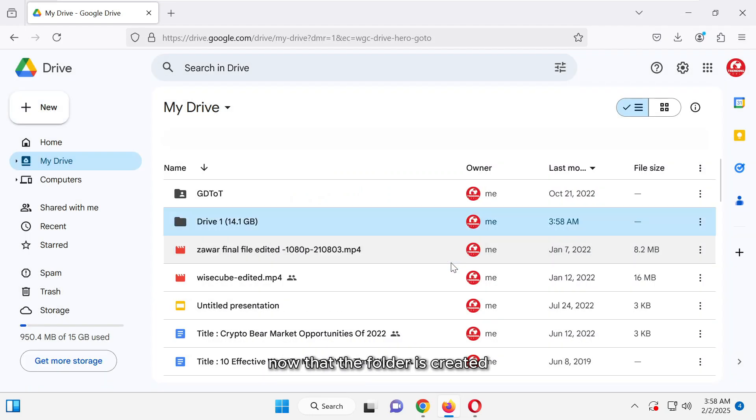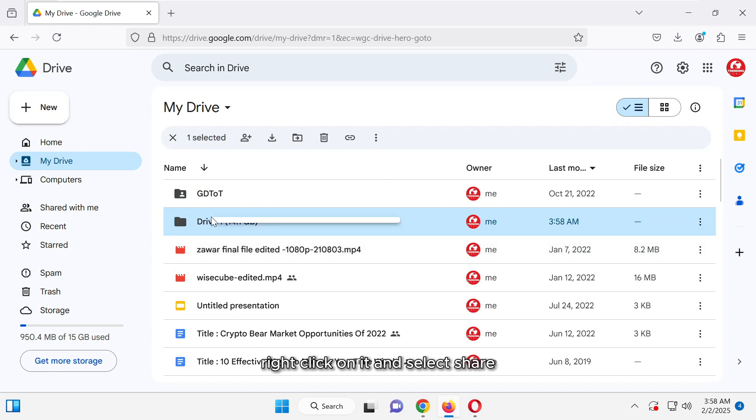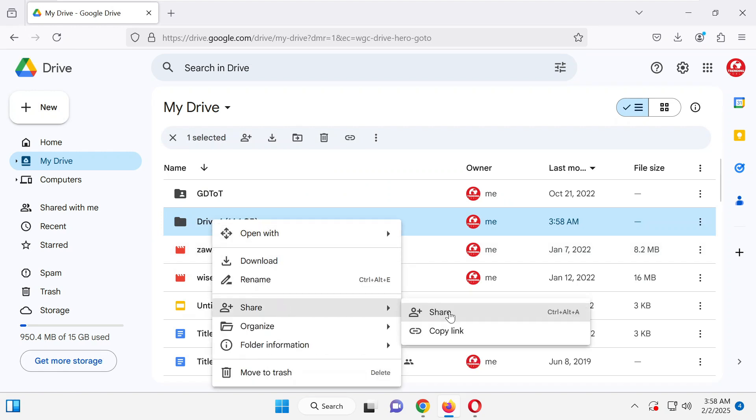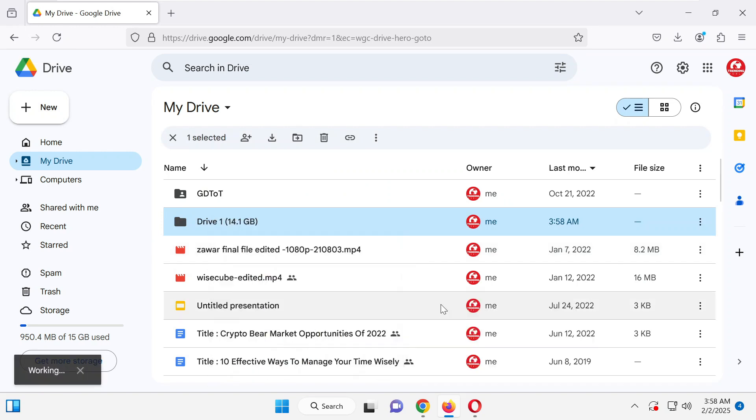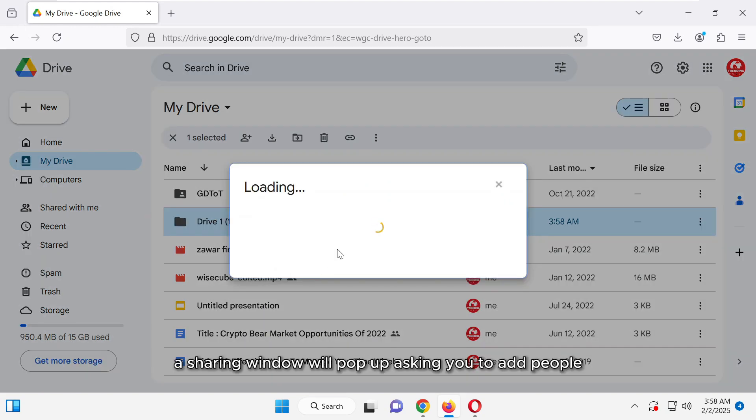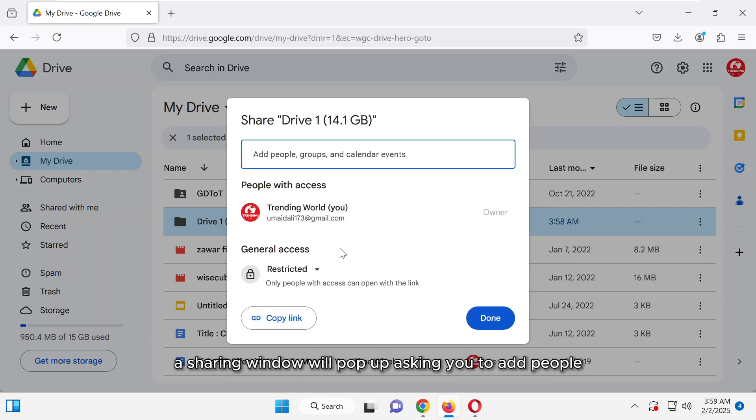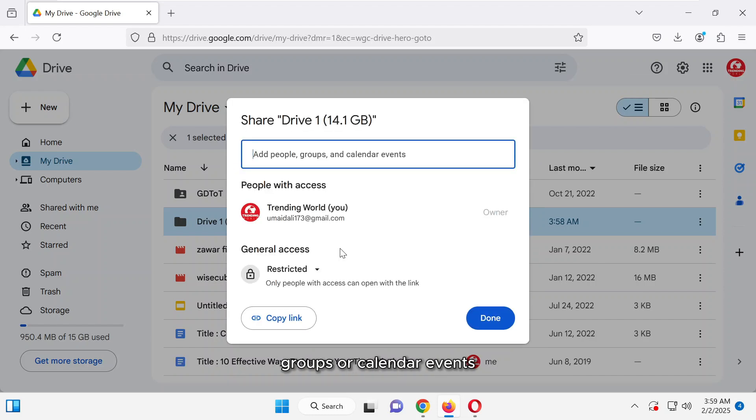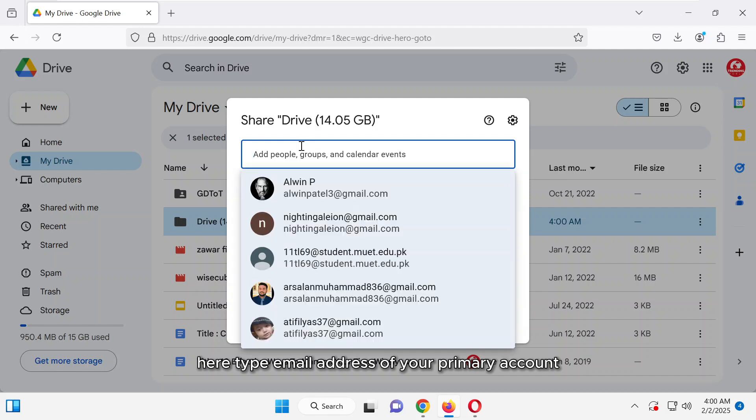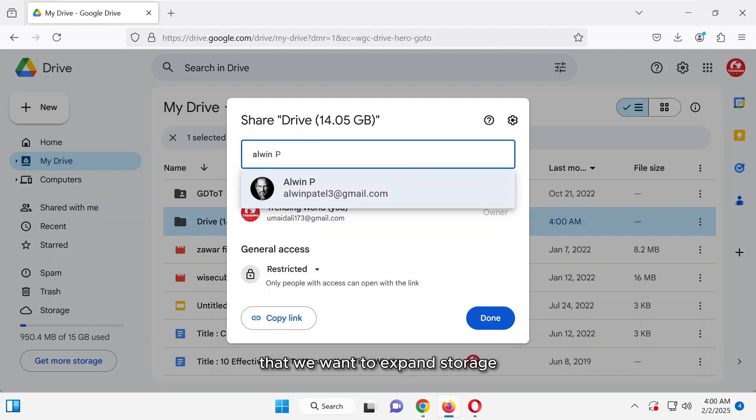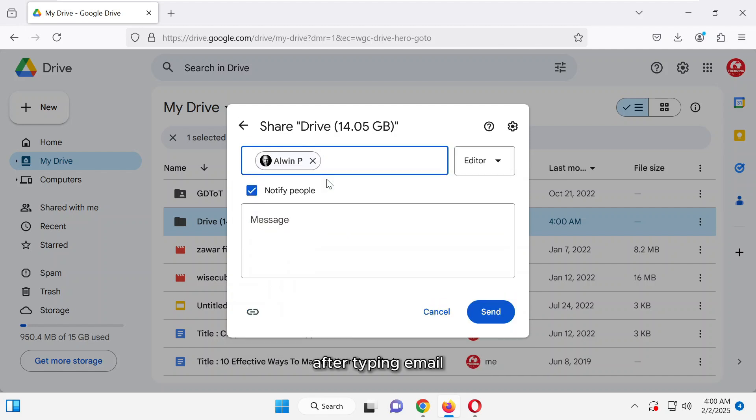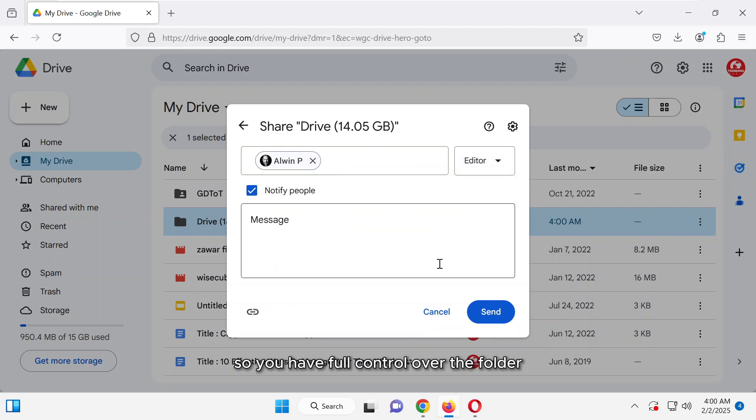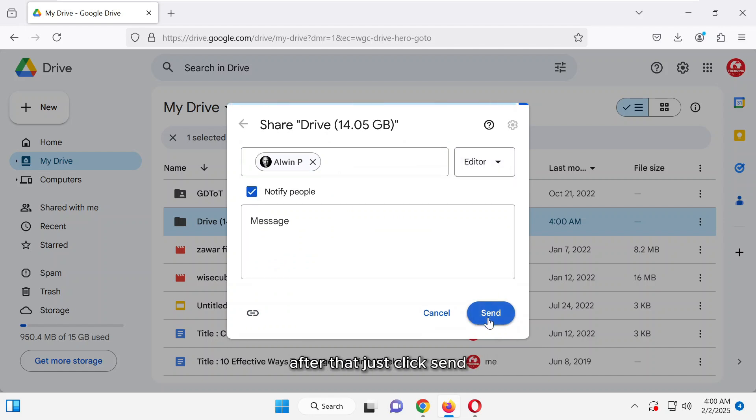Now that the folder is created, right-click on it and select Share. A sharing window will pop up, asking you to add people, groups or calendar events. Here, type the email address of your primary account that we want to expand storage. After typing the email, make sure the permission is set to Editor, so you have full control over the folder. After that, just click Send.